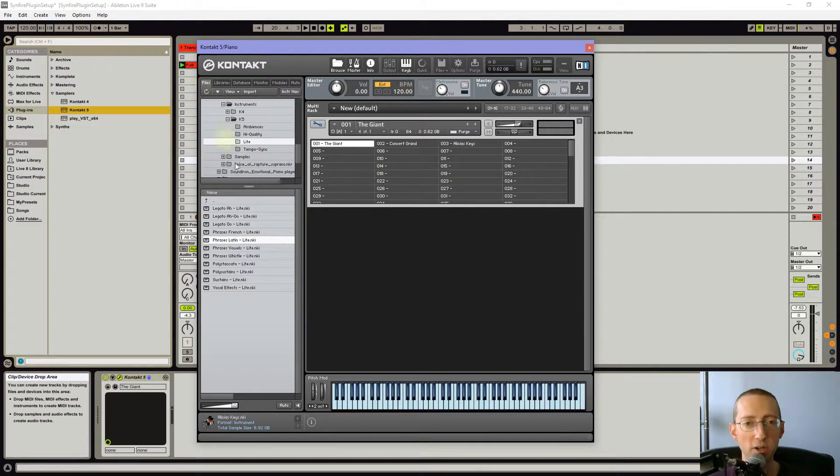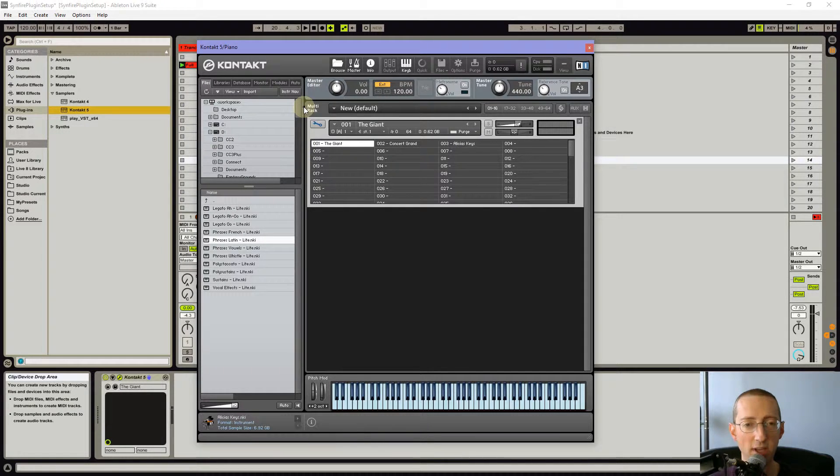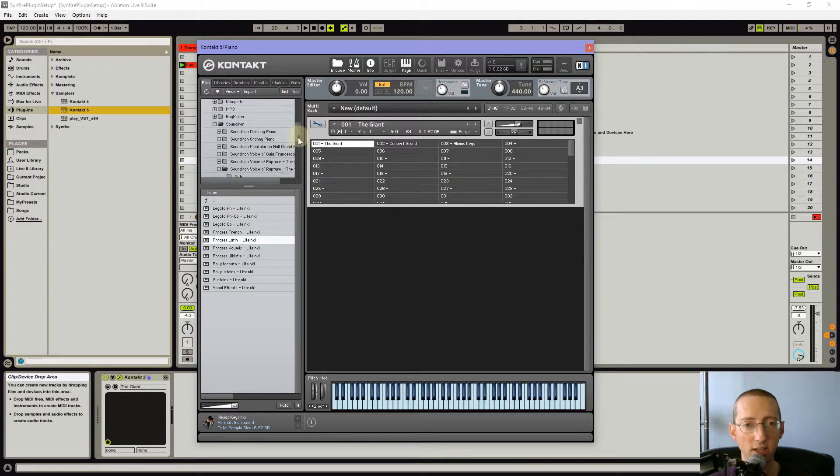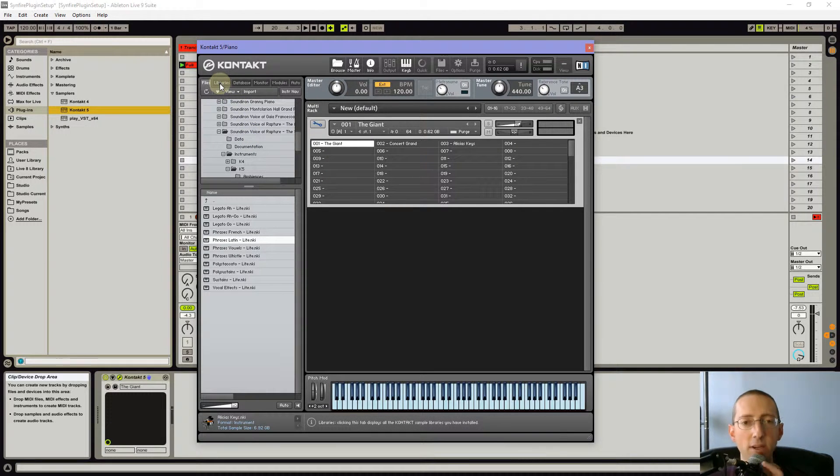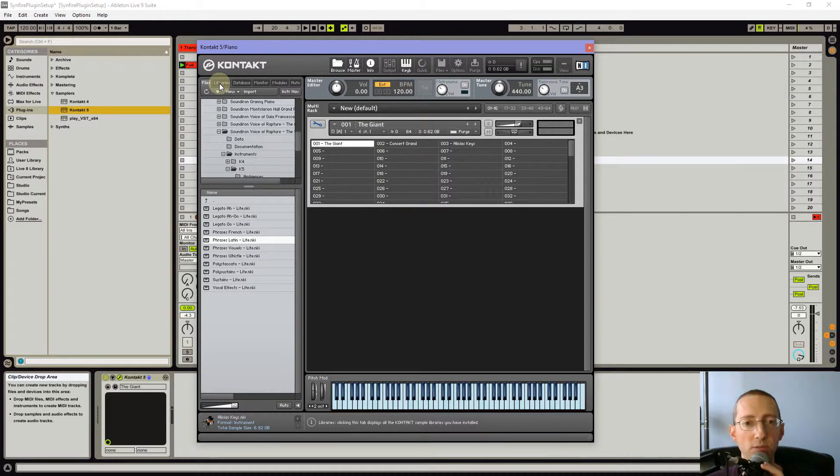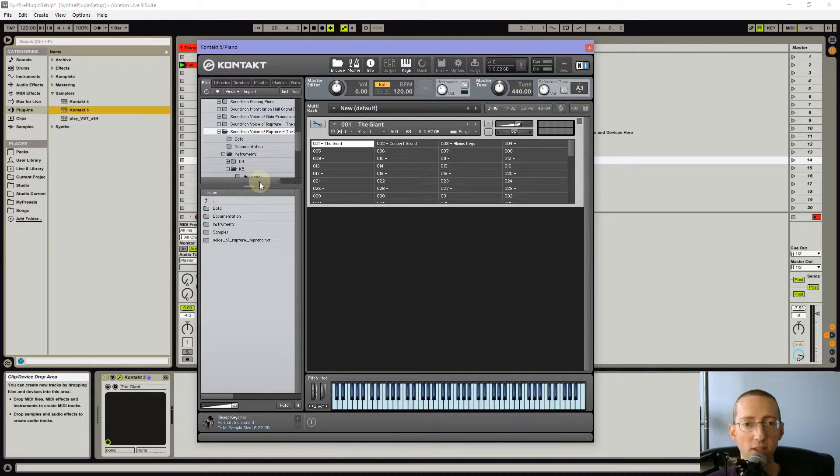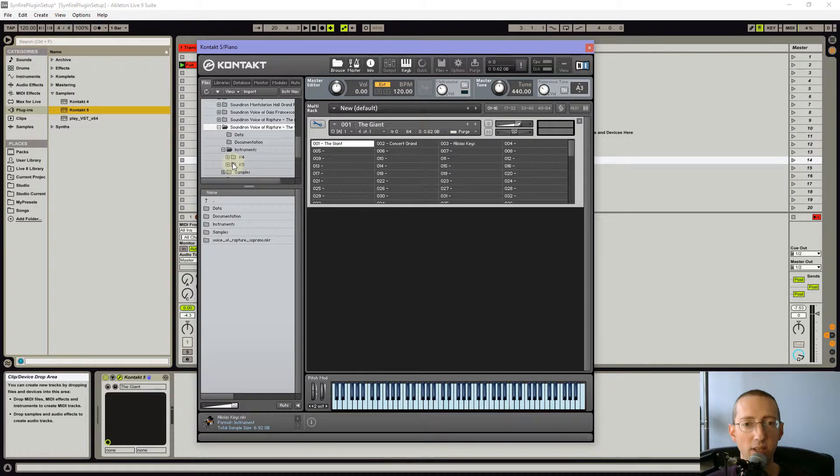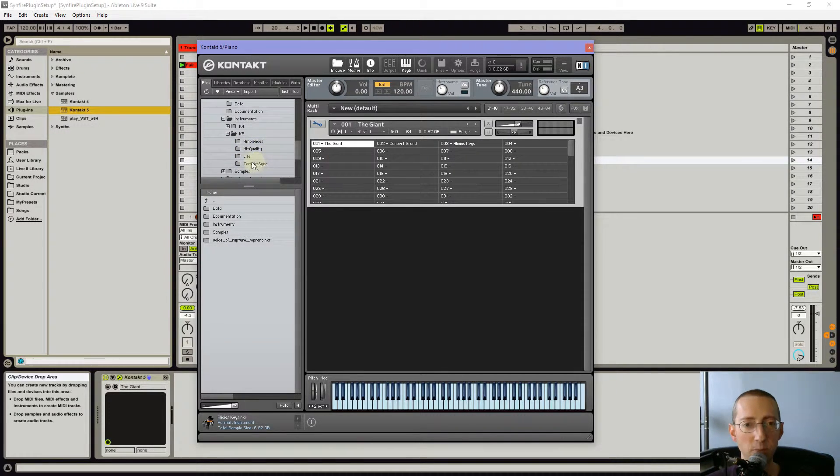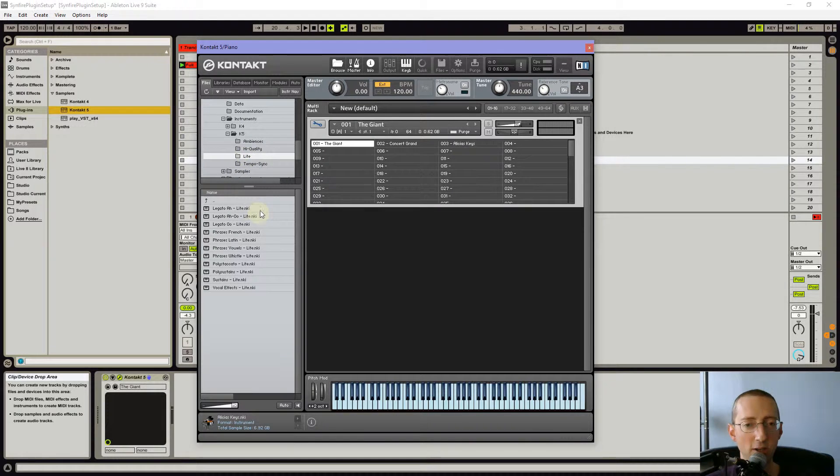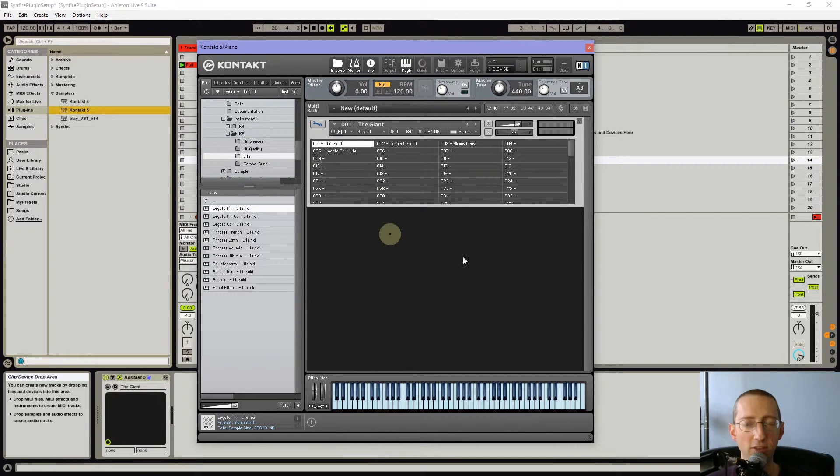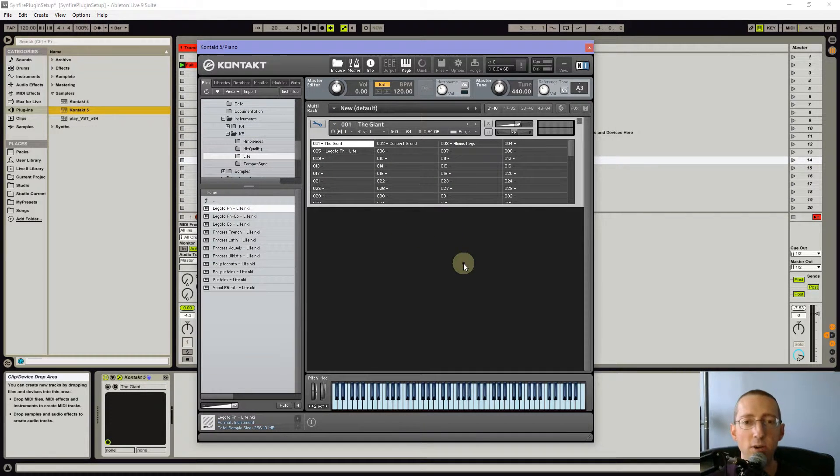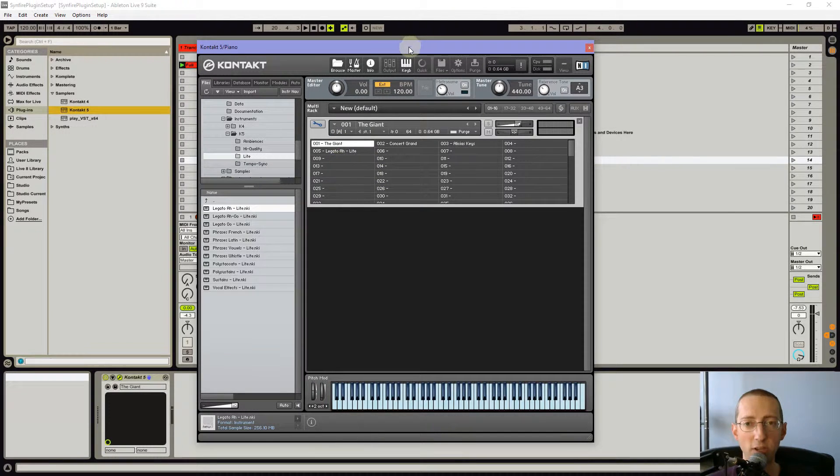You can also go here in the file browser and find, like the Sound Iron stuff doesn't install itself in the libraries. So you have to find it in the files. I can go in here and say, I want this Voice of Rapture, the soprano K5. And it's really important here to just pick the lightest libraries you can, because it has to load all of these things every time you start up Sinfire. So the lighter these libraries are, the faster Sinfire will load.